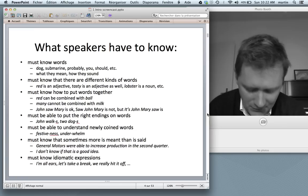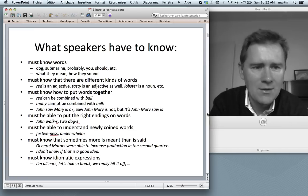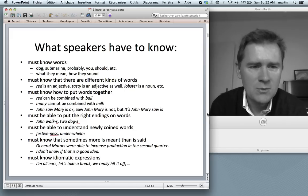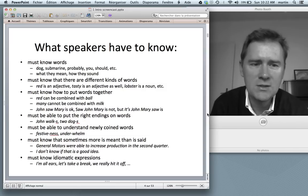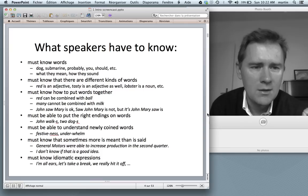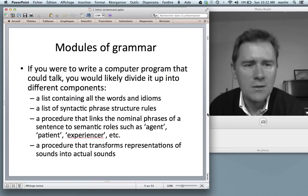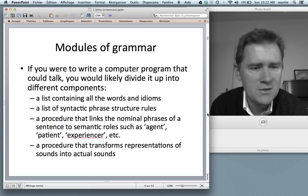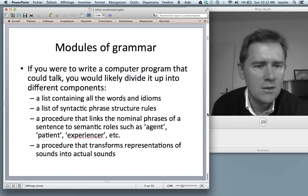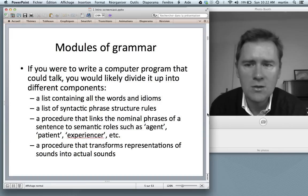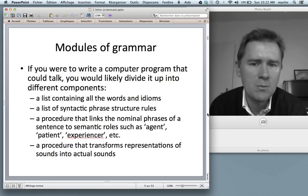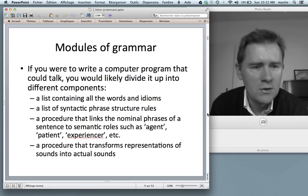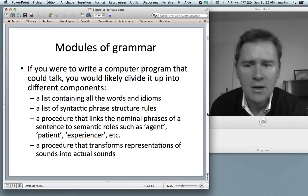If you were given the task to reverse-engineer a speaker — say a software company asks you to write a computer program that can talk — you would likely follow a route that has actually been taken in the linguistic tradition: compartmentalizing the problem. You would build modules of linguistic knowledge and divide it up into different components.